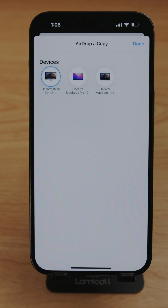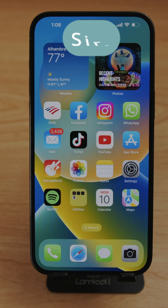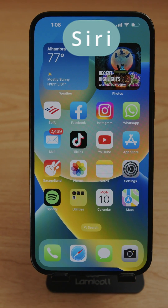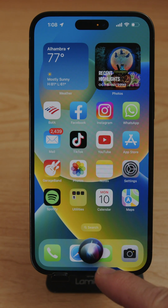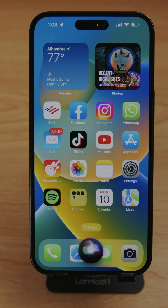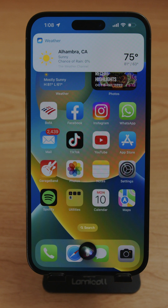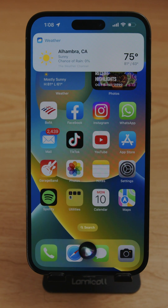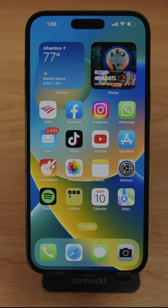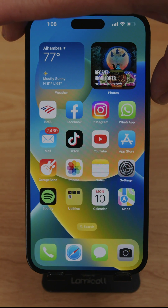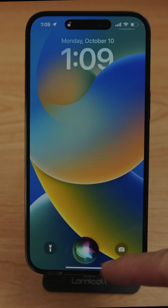To use Siri, just say 'Hey Siri' and ask your question — for example, 'How's the weather?' and it will respond. The other way to activate Siri is to hold the side power button and it will appear.